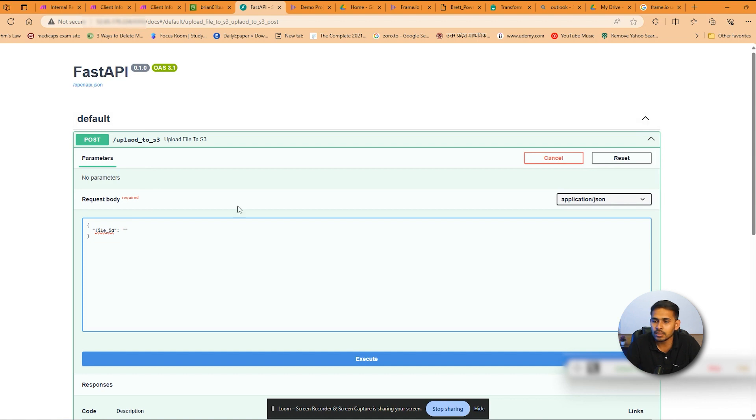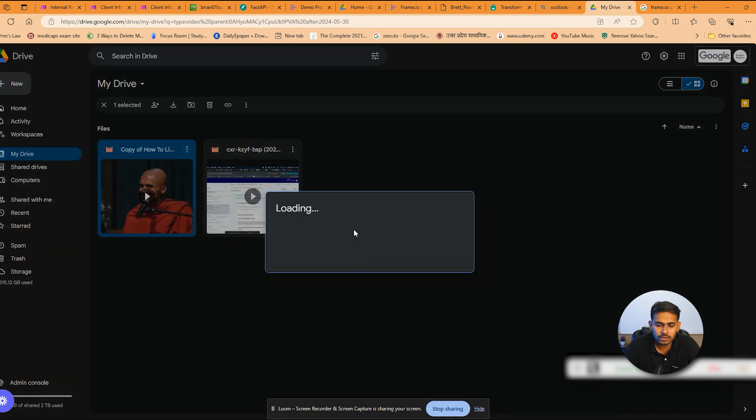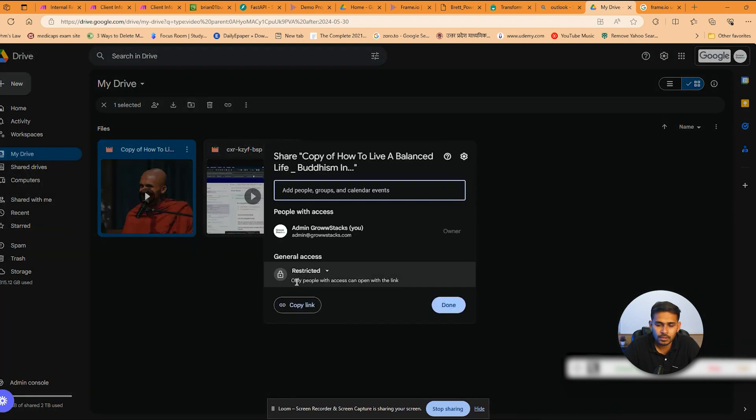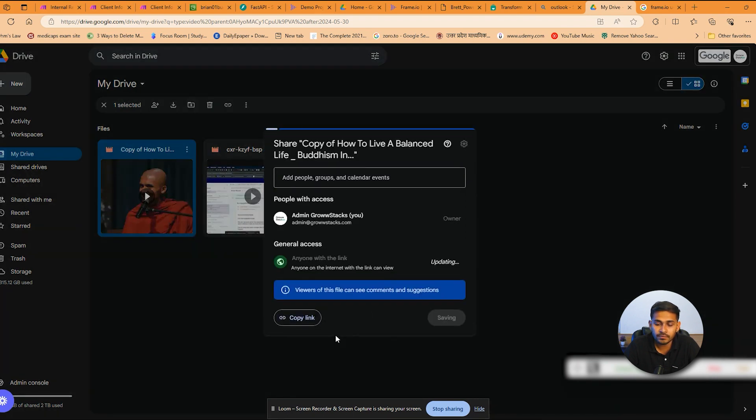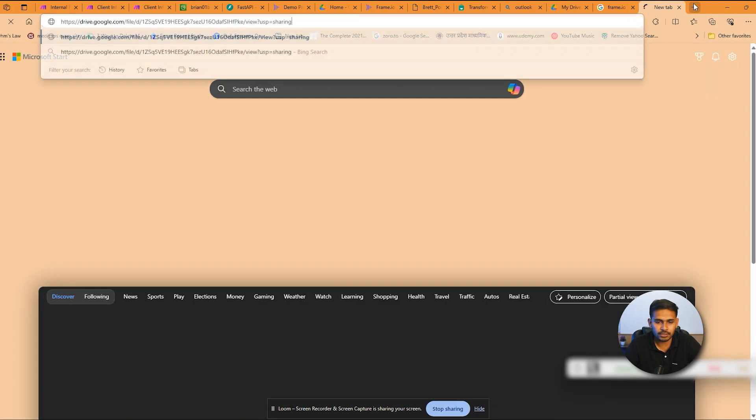So here I'm creating a shareable link of the particular video. I'll just share this with anyone with the link and then copy link. I've copied the link here and I'll extract the ID from the link.